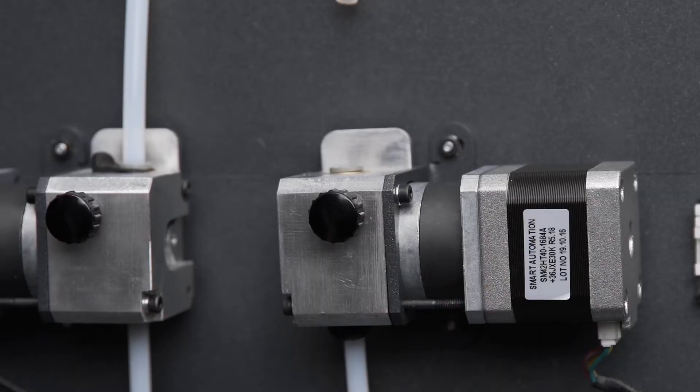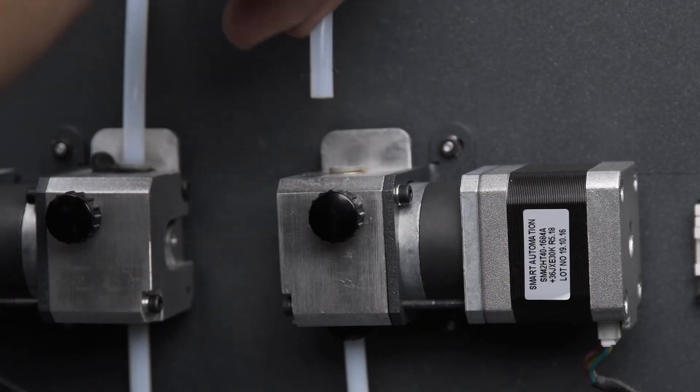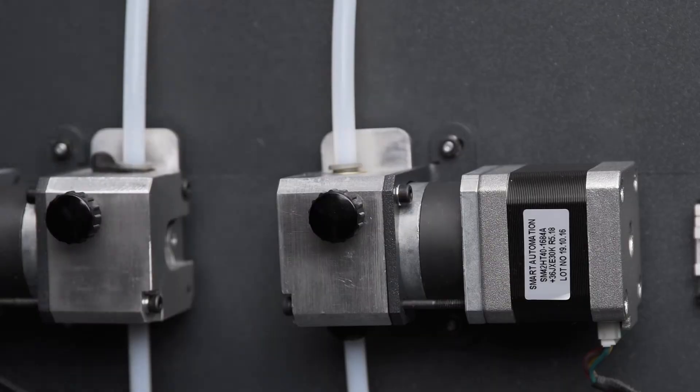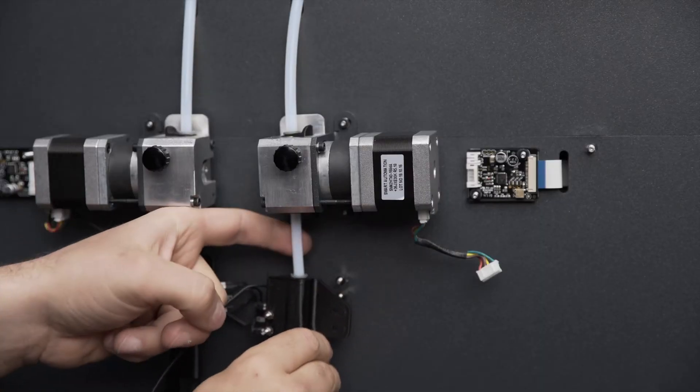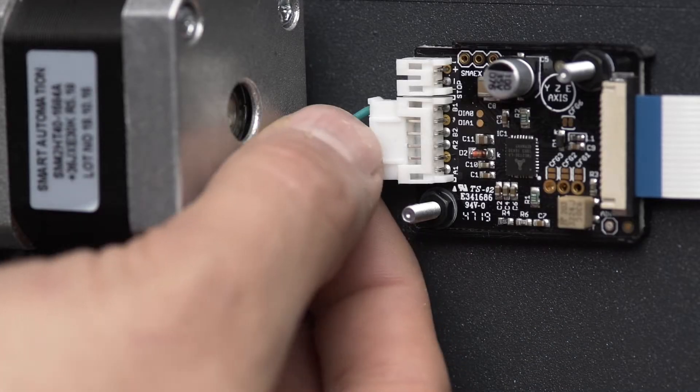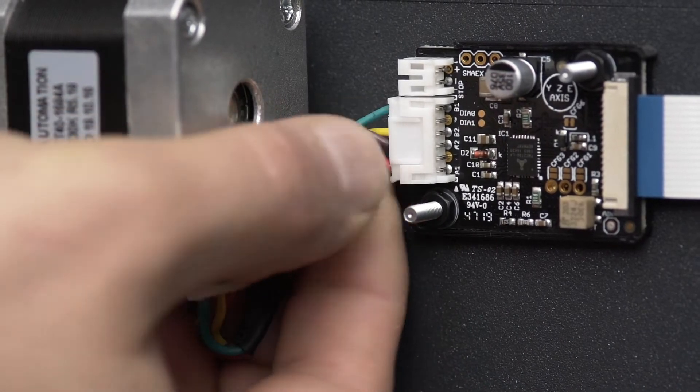After every 300 hours, it's recommended to check the connections between the Bowden tubes and the extruder, both the upper and lower ones, and also the cables that connect the motor with the driver.